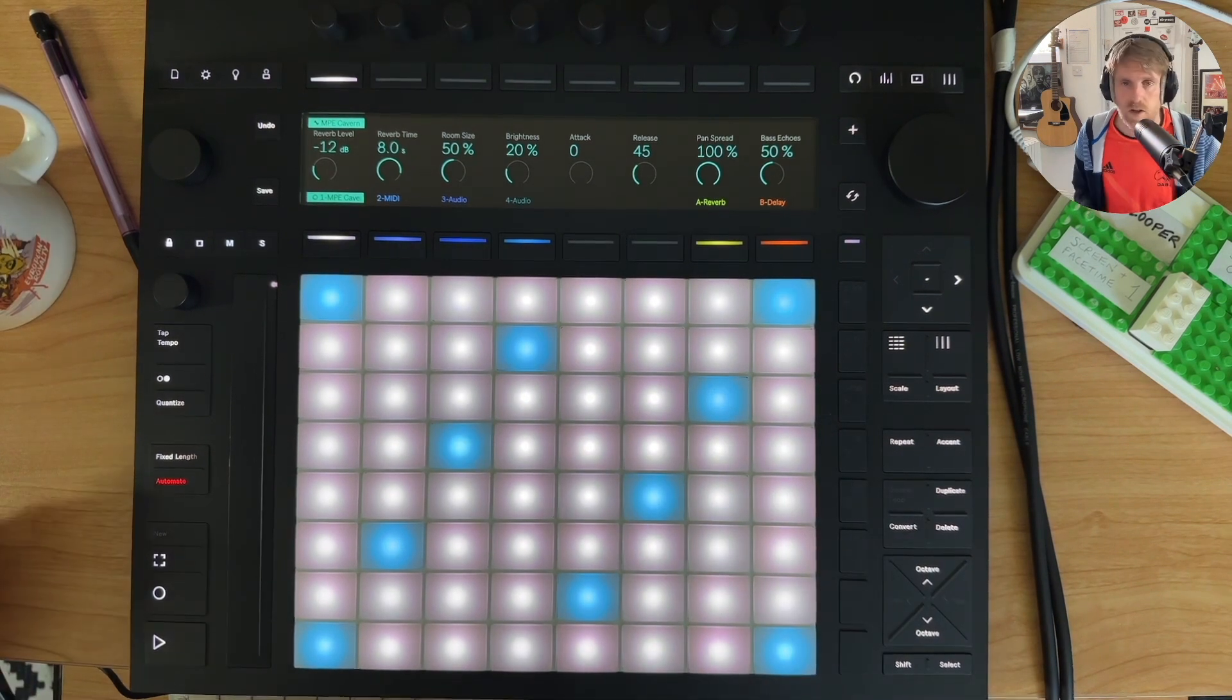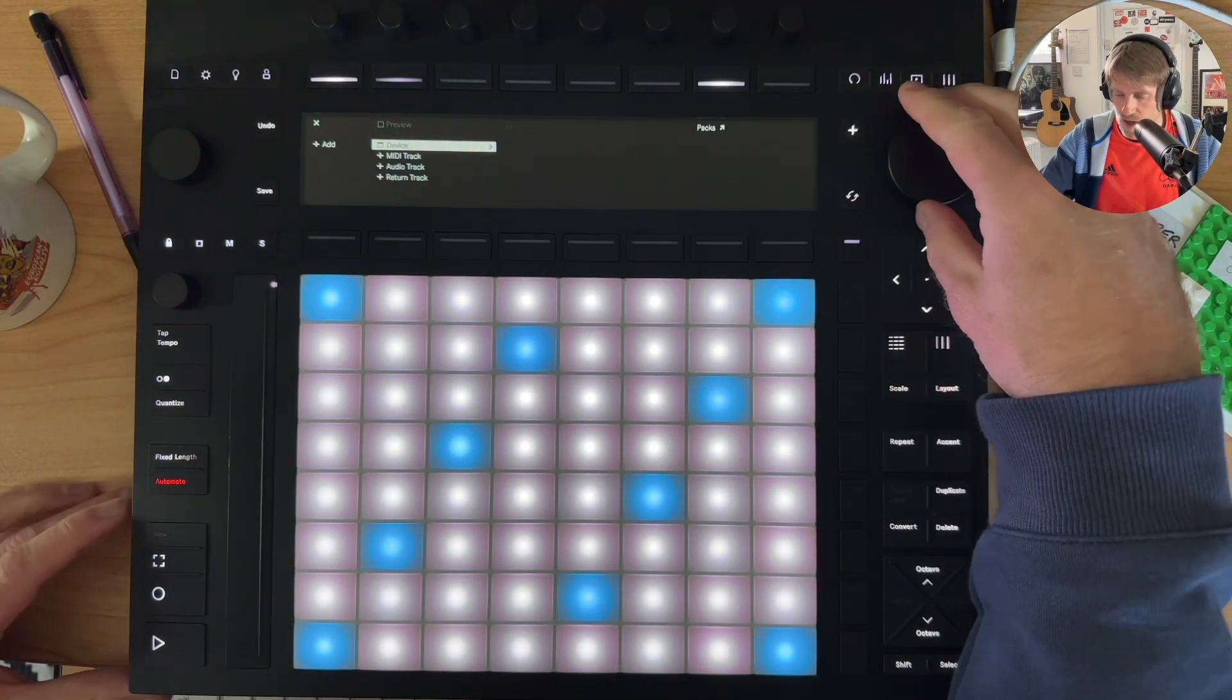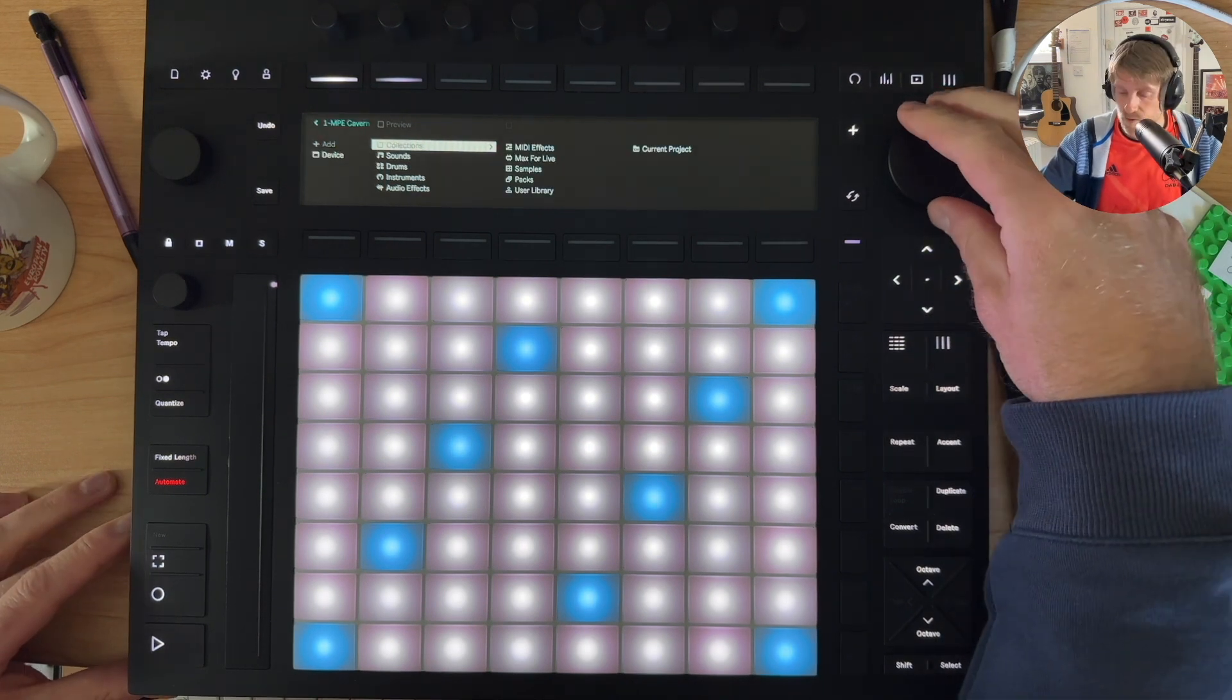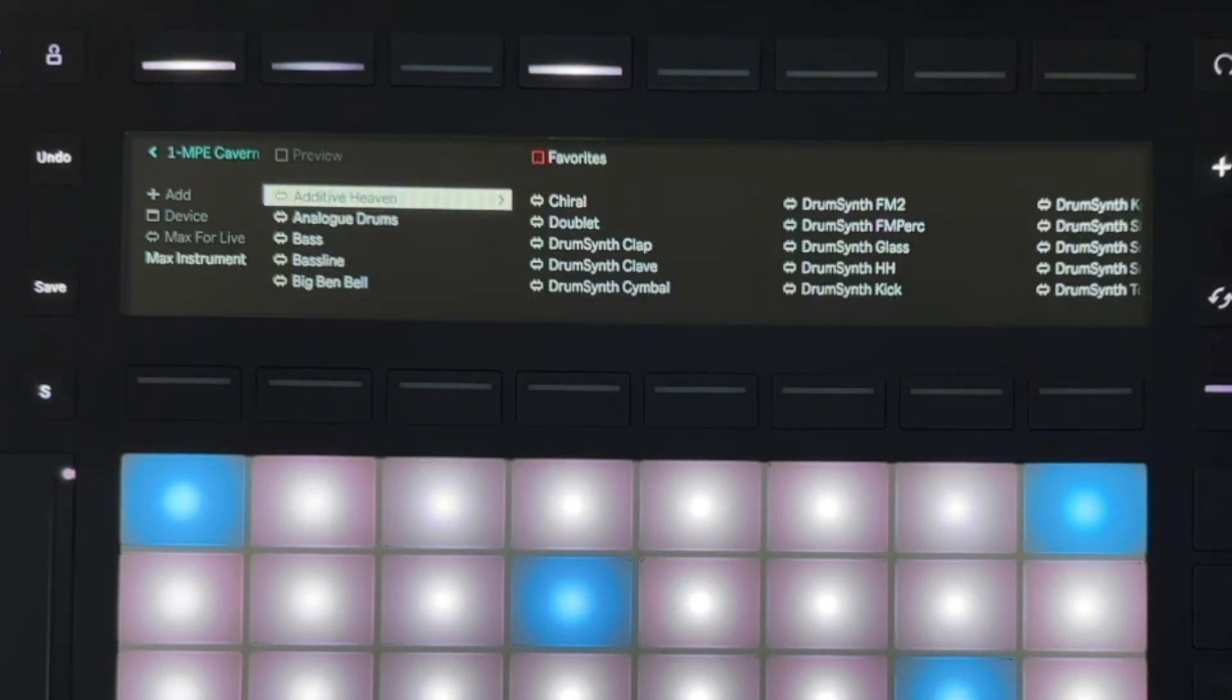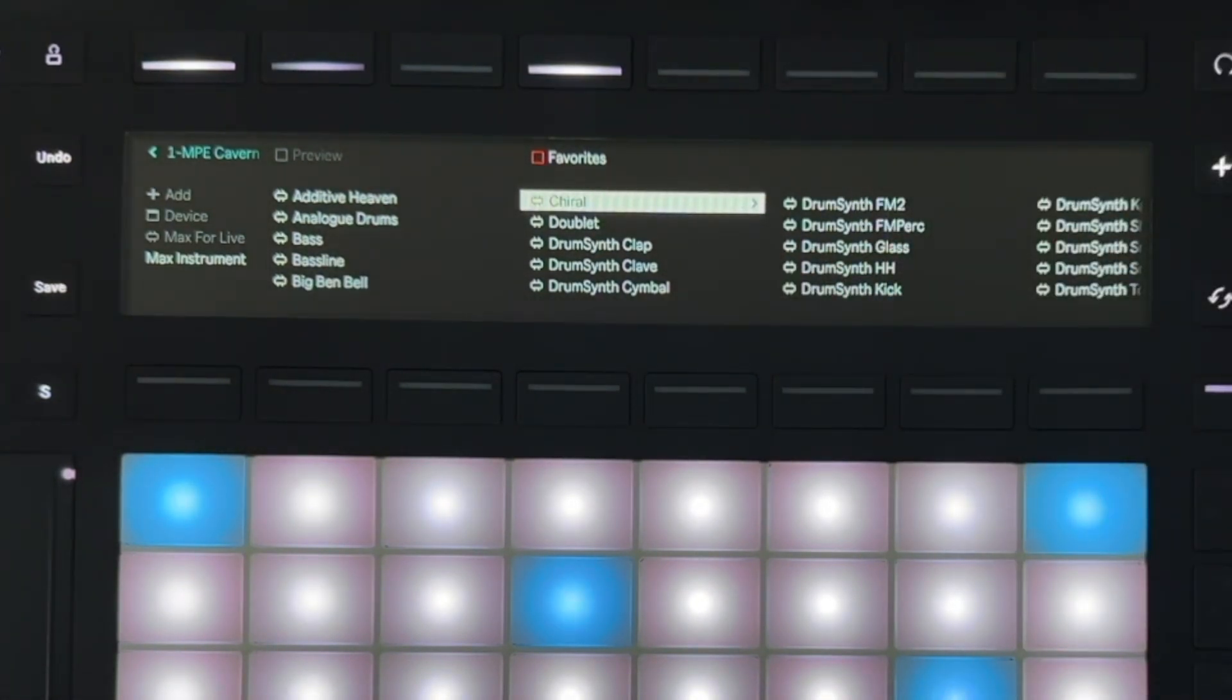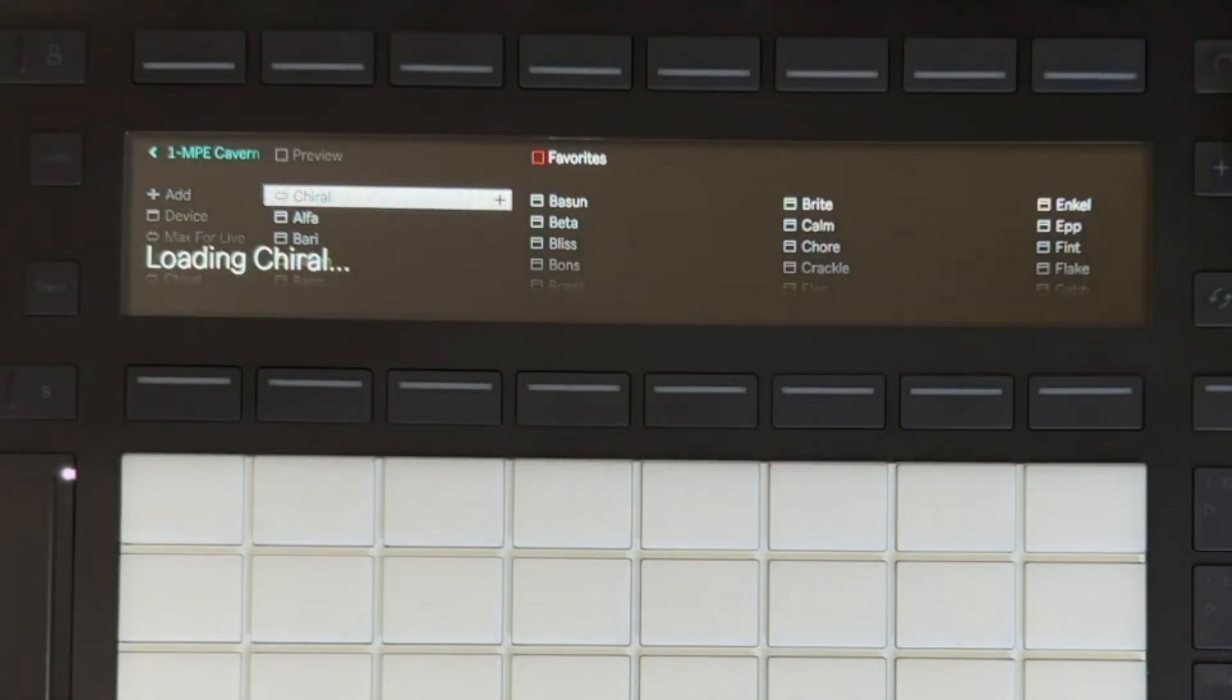Yeah, okay right, so what I'm going to do is try and load on one of the Max for Live devices. There are various ways you can do this, so I can go to Max for Live here, Max Instrument and I'll try this Chiral device from Fors first. So I'll just load the device up.